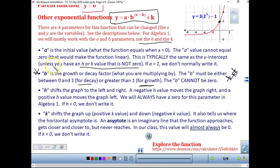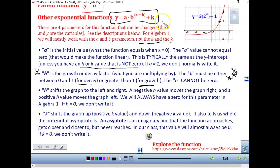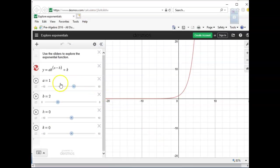The h and k are not going to be something we have to worry too much about in algebra. The h shifts the graph left or right — a negative h value moves the graph to the right, and a positive h moves it to the left. If h equals 0, we usually don't write that. The k shifts the graph up or down and tells us where the horizontal asymptote is — an imaginary line that the function approaches but will never reach. In our class it's usually 0 when k is 0.